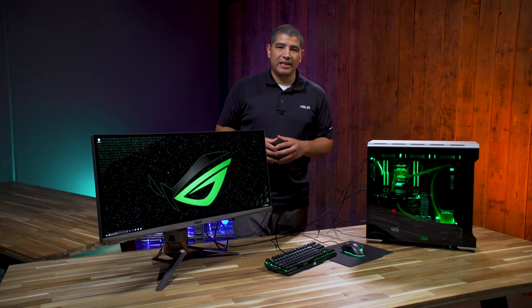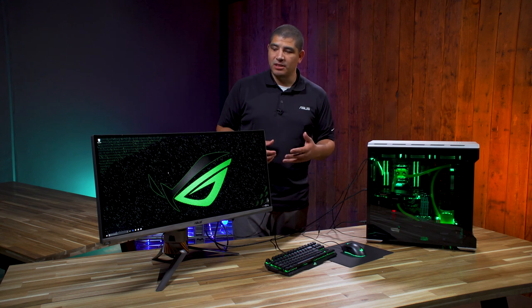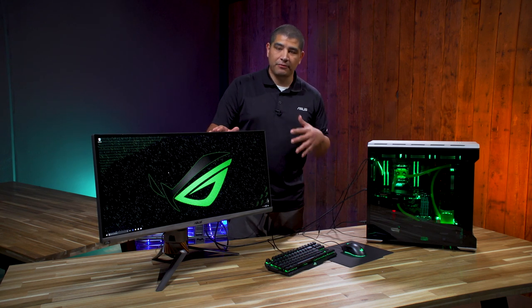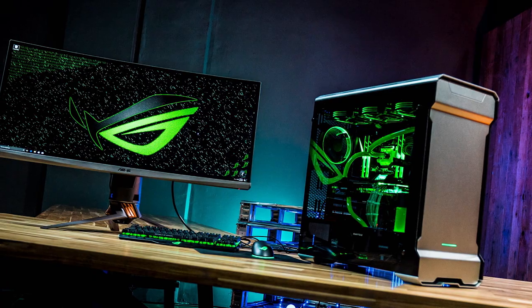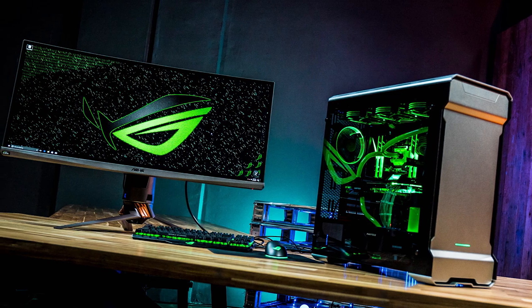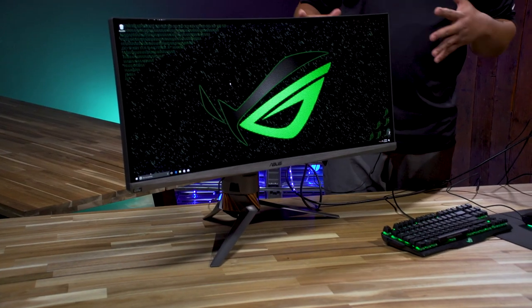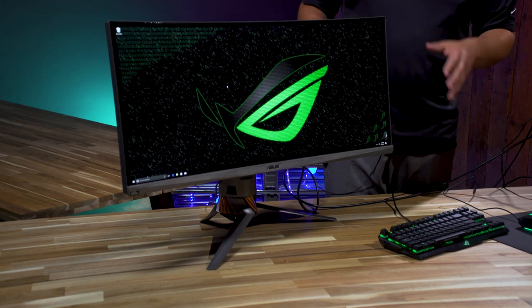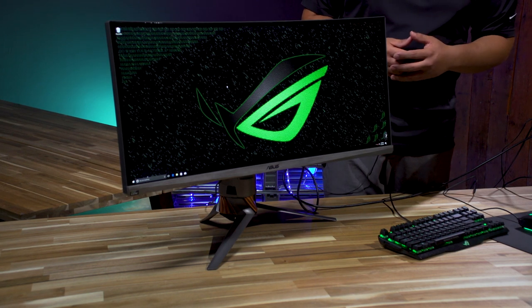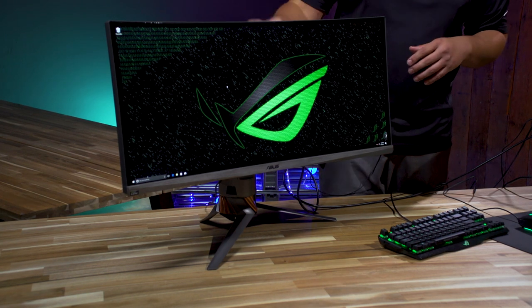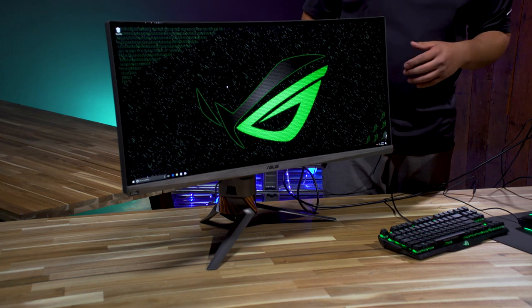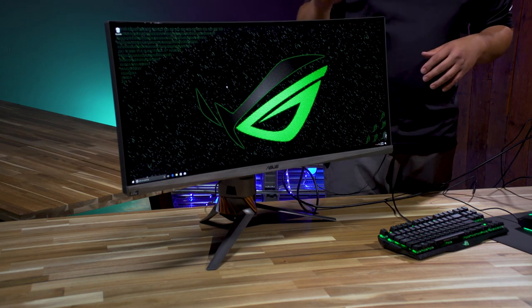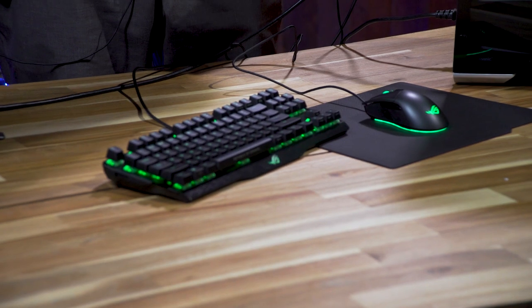Right up at the top is probably one of the key components of any high-end gaming setup: the monitor. We've gone with a truly flagship class gaming monitor, the ROG Swift PG348Q. This is a beautiful curved display, 34 inches featuring G-Sync, overclockable up to 100 Hertz with a beautiful panel and full range of ergonomic adjustments. It's going to give us a great gaming experience.